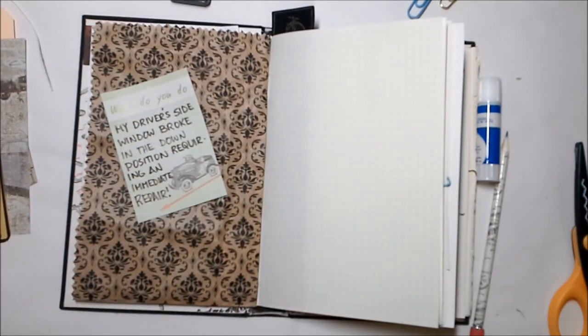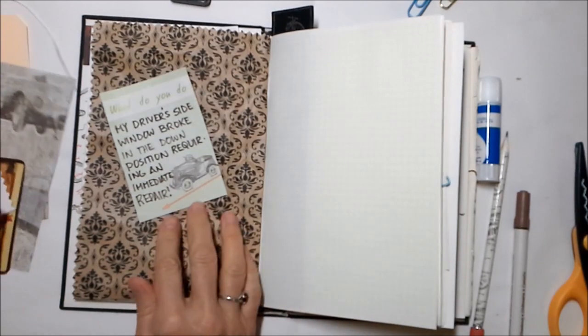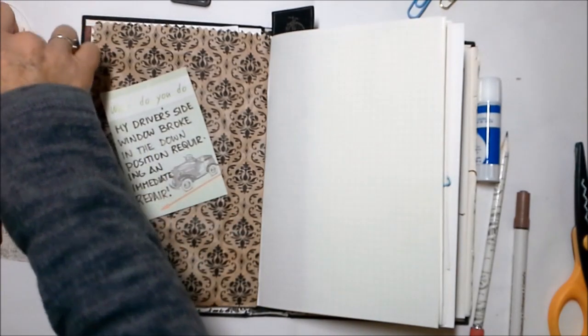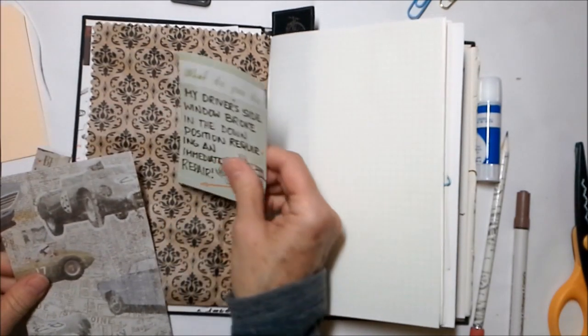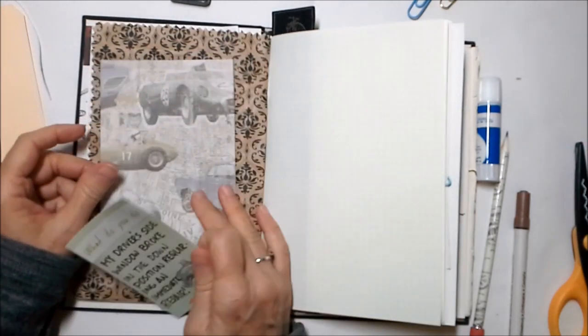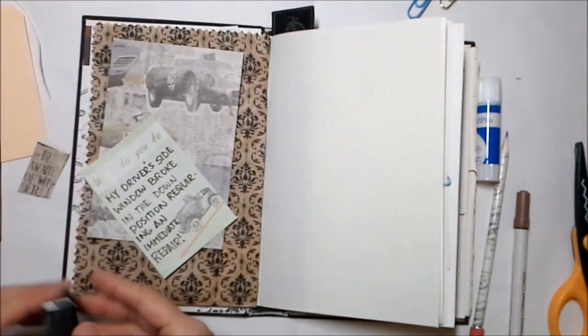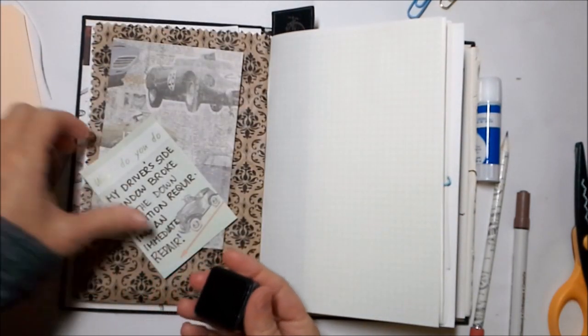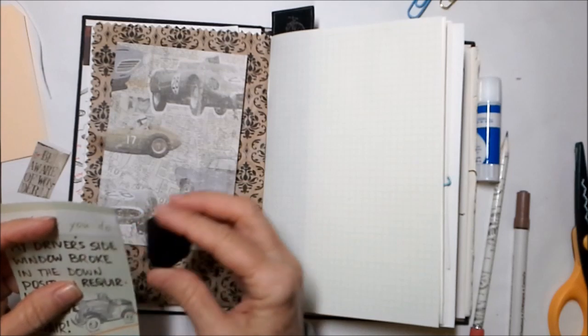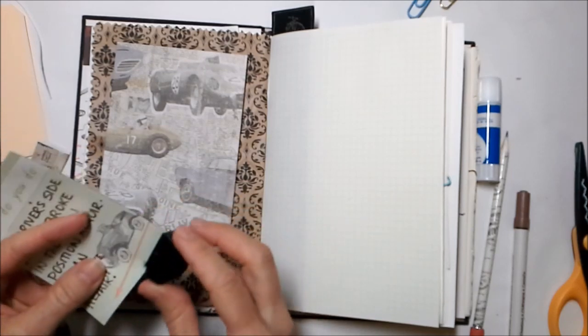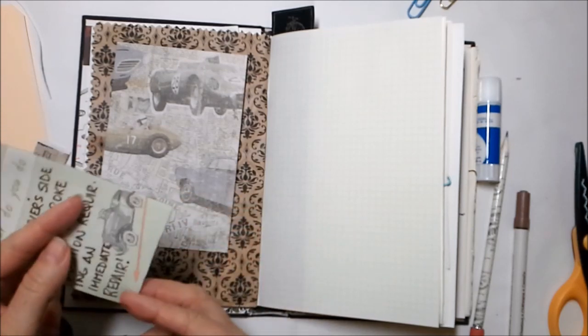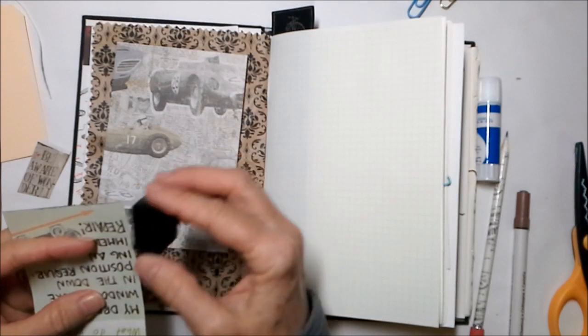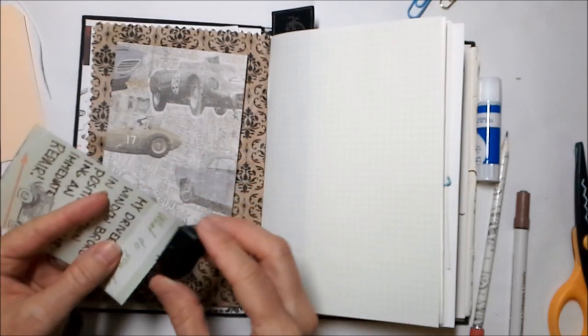Here's why I did this journal page and I'm trying to do documented life. This is what happened. My driver's side window broke in my car, in my beautiful Betsy blue Jeep, in the down position and that required an immediate repair.